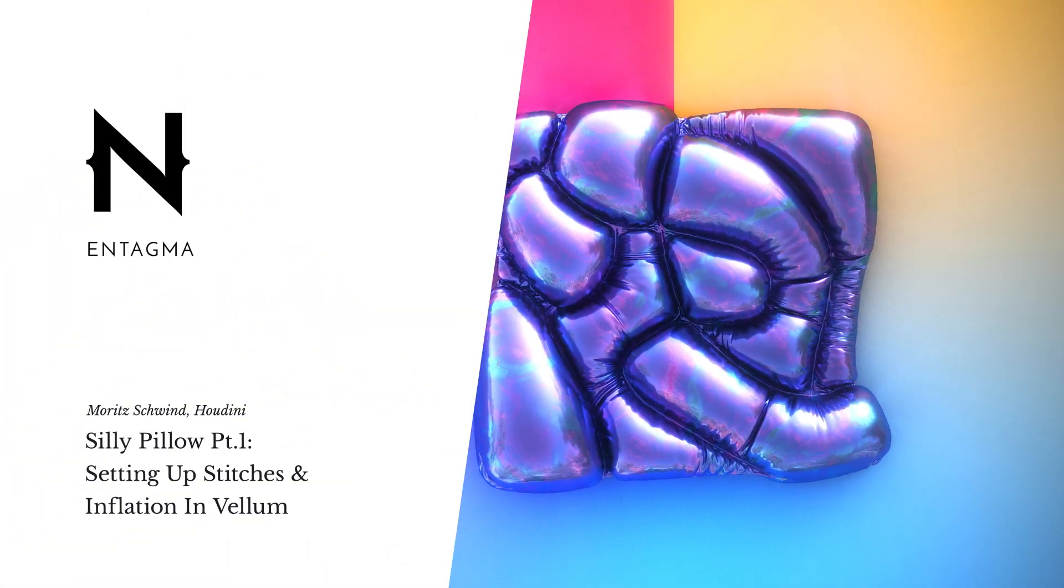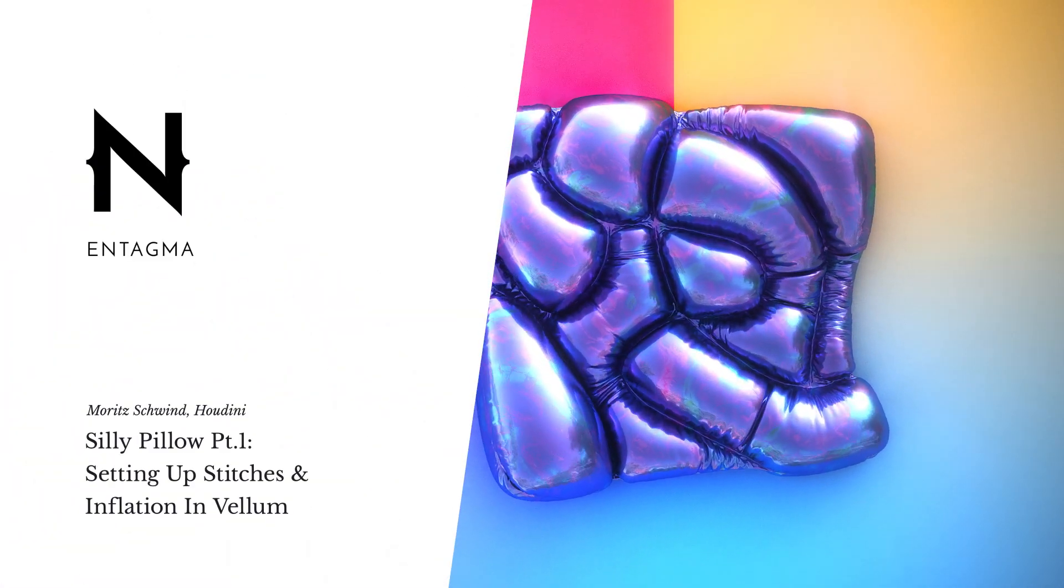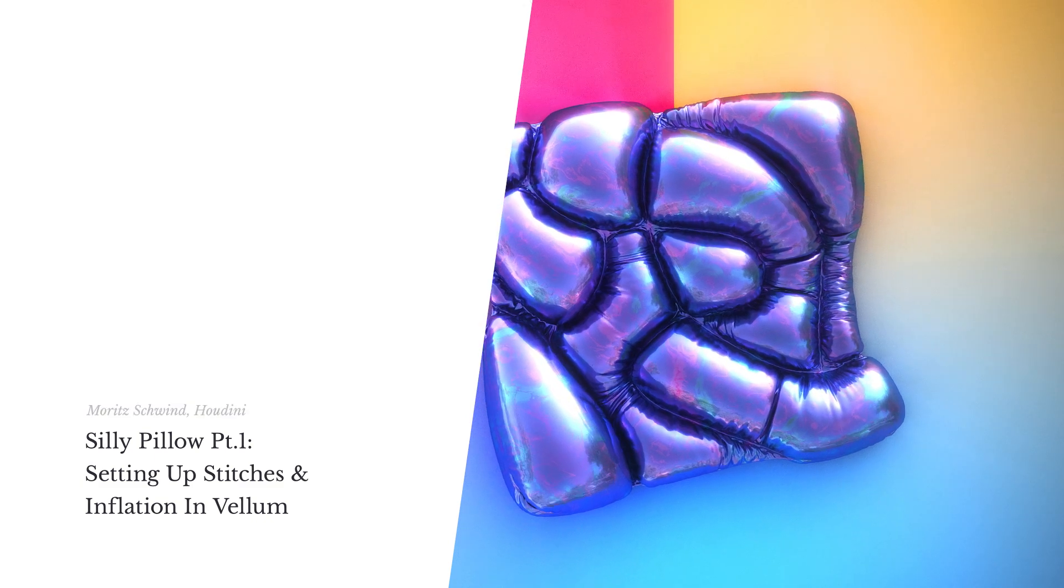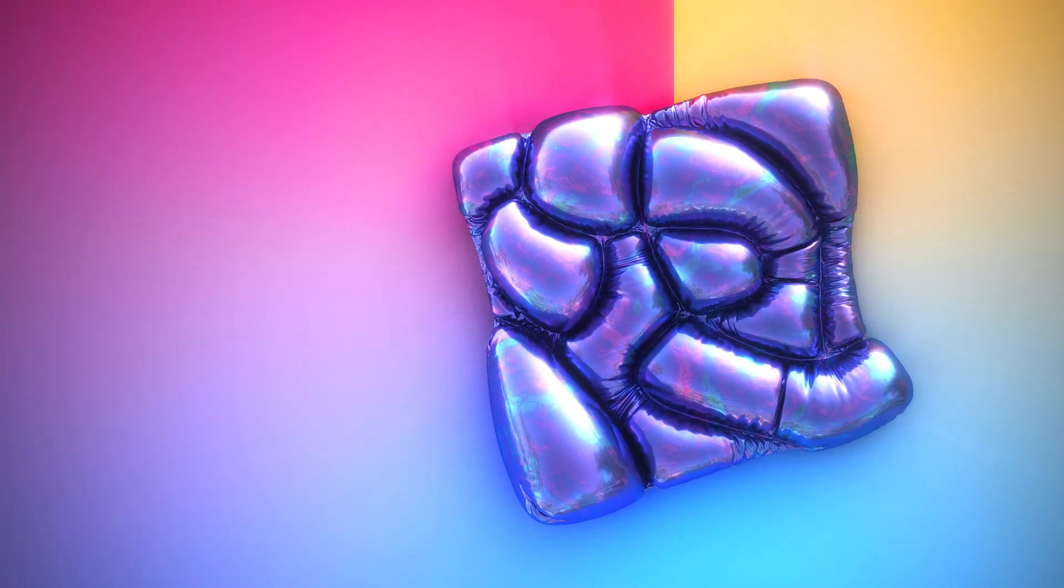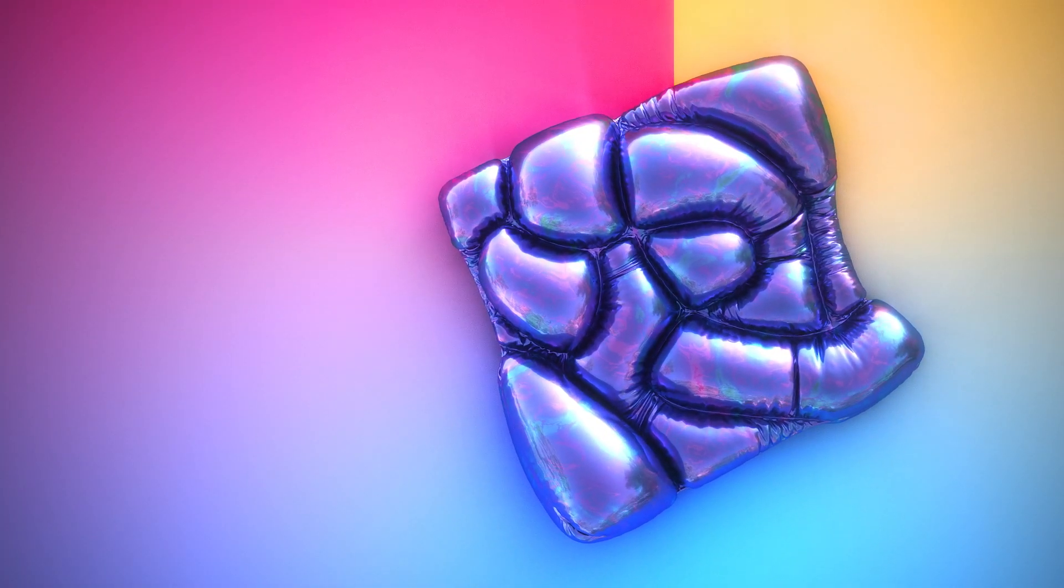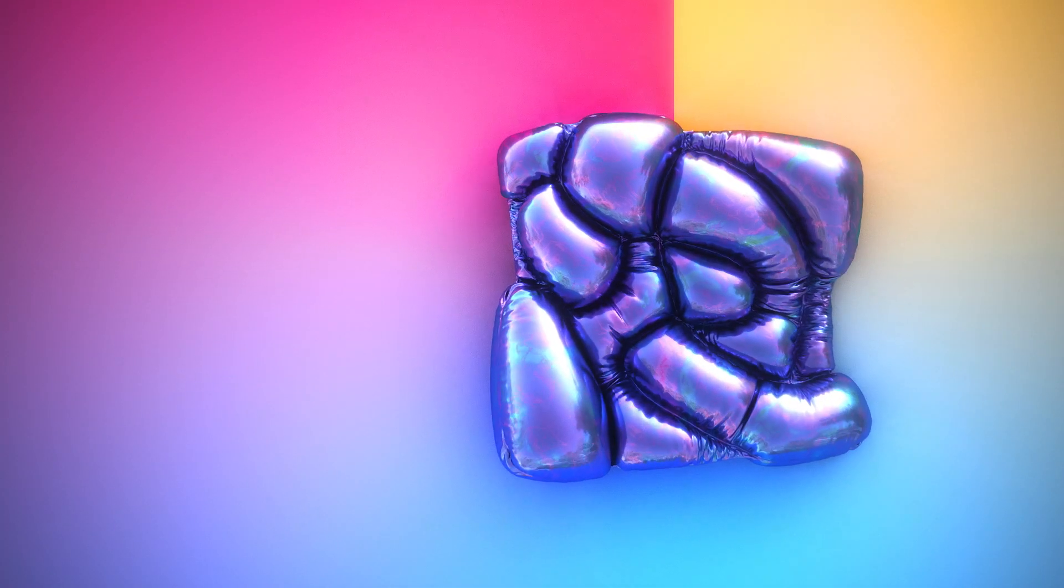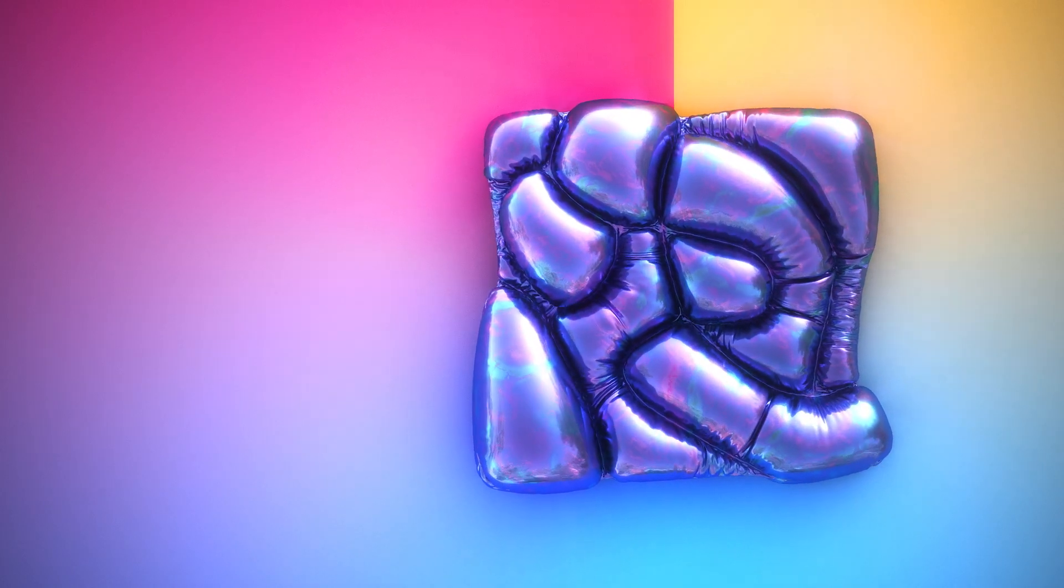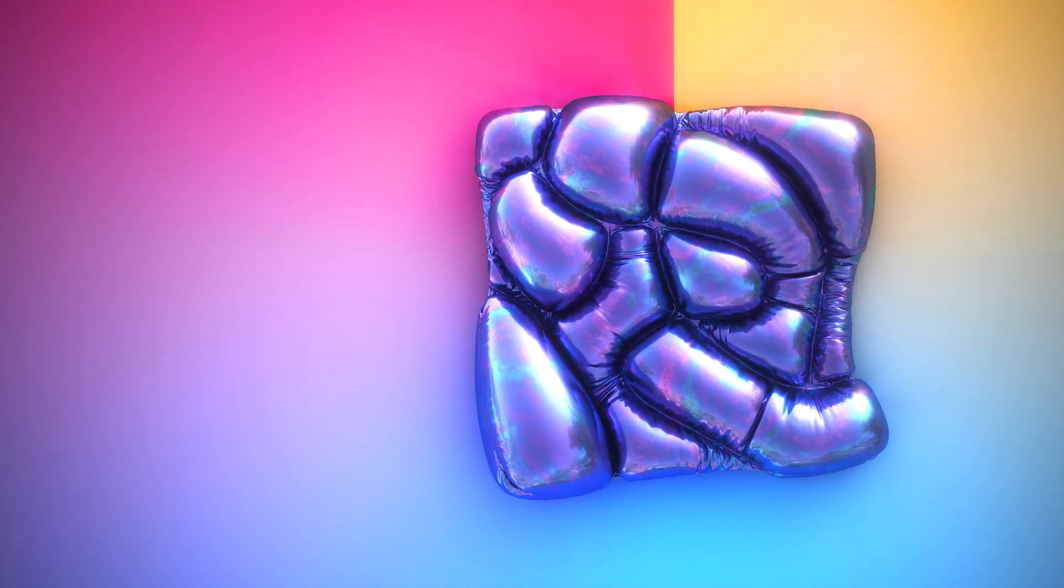After what for me has been a week full of VEX, OpenCL, and reading papers, I thought it might be a good idea to build something quick, relaxing, and fun, such as this inflated, pillowy structure, which has been stitched together wildly.